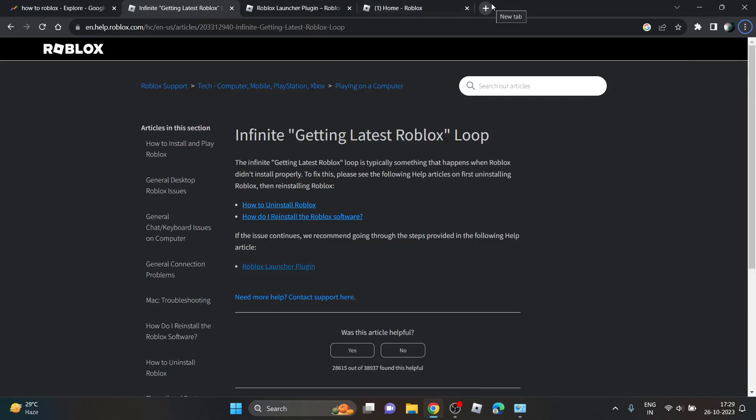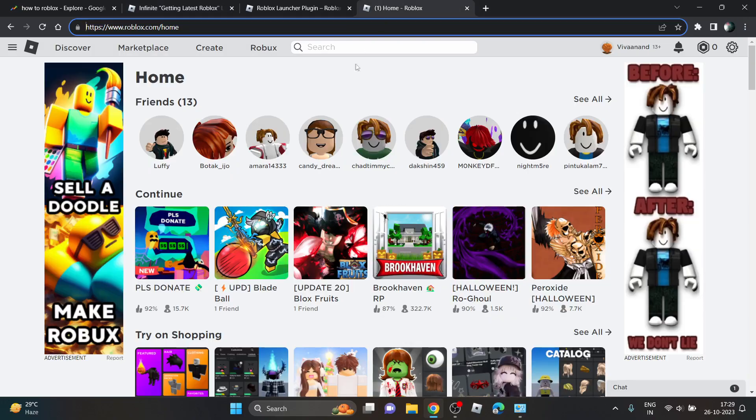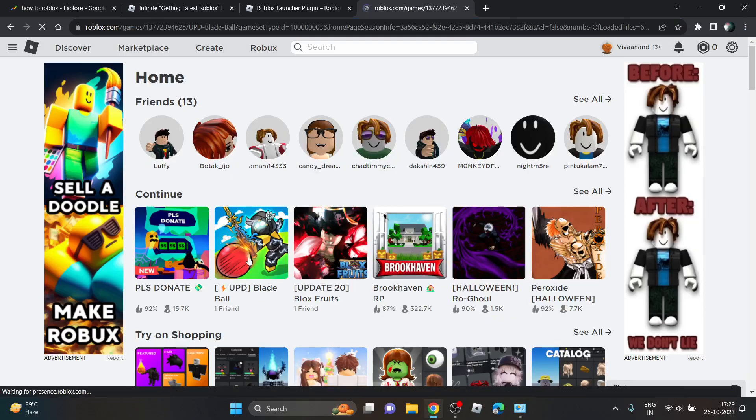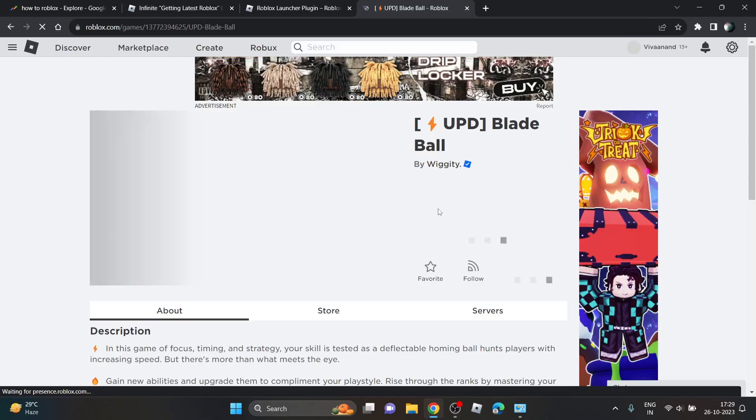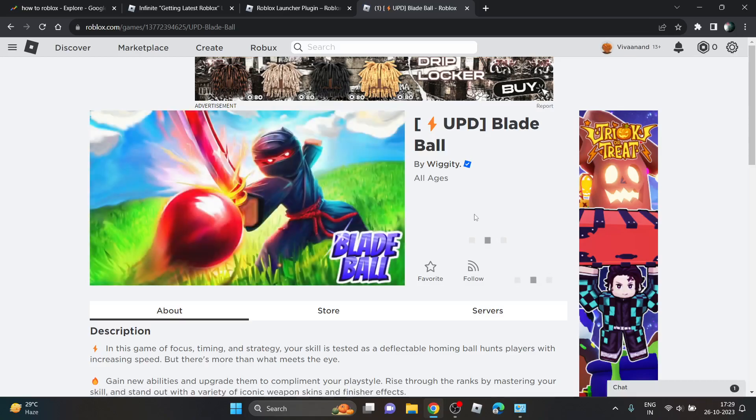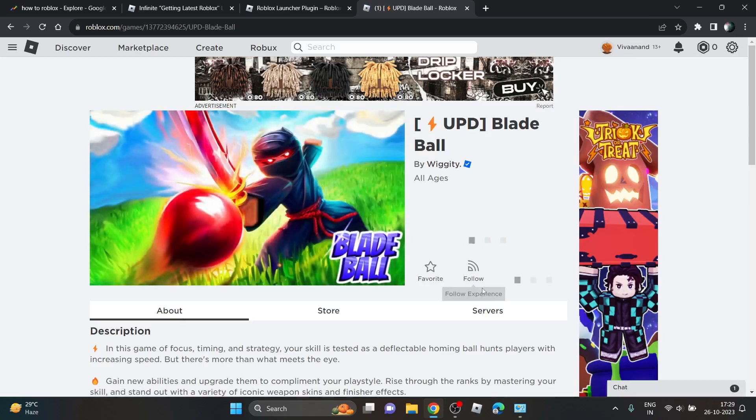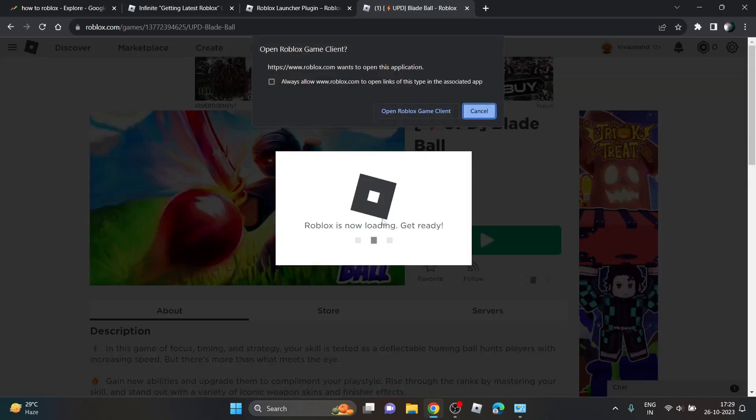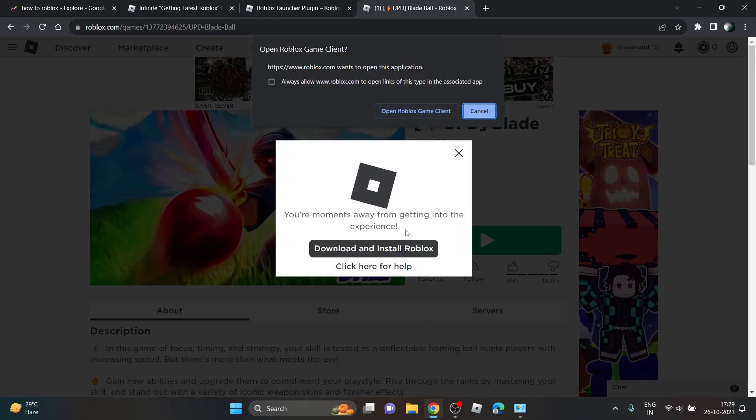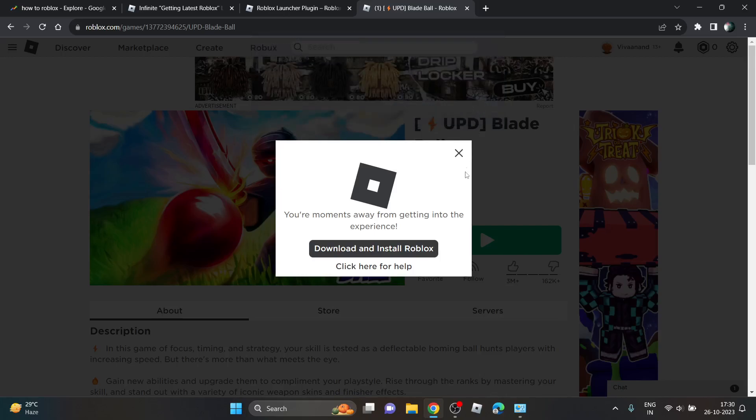to reinstall Roblox Player you just need to open any game, click on it, and click the Play button. It will automatically start downloading and installing the application. You can see you'll get the download and install link here, so you can directly download from there. I'm not downloading because I've already installed it.